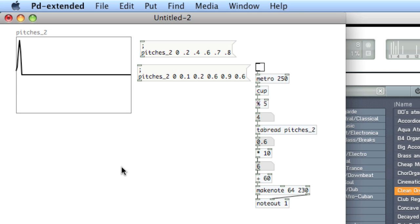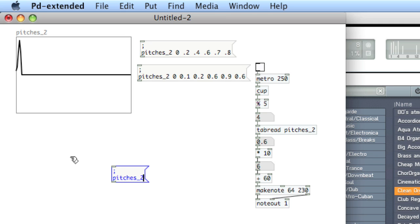You can send different messages to tables or arrays to change their appearance. We'll send a resize message to change the total width. So colon, hard return, the name of the array, and then the total number of indexes, which is six. And remember that you don't have to attach these messages to anything. Just click on them.